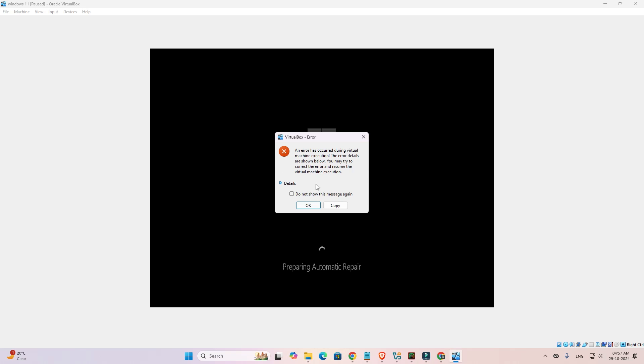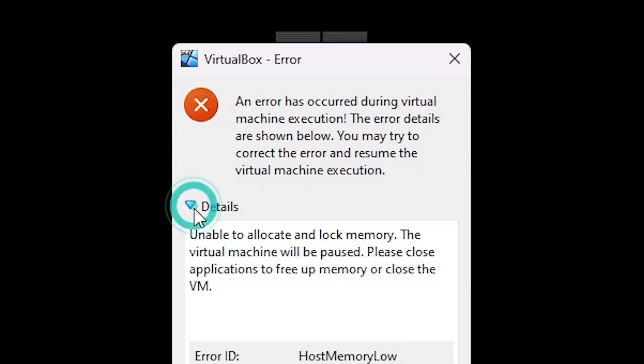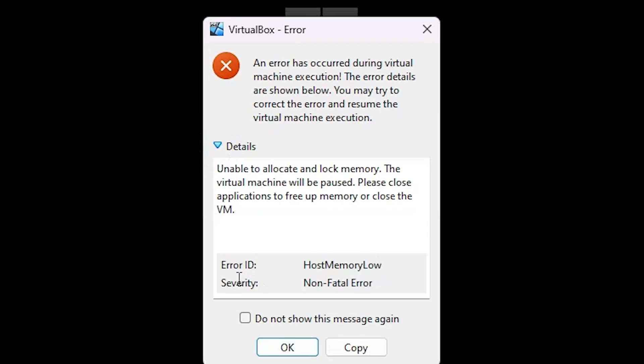First we see our error. I open my virtual machine and go to our virtual machine. Here we find our error. Click on detail. Here we find error ID and here is our error host memory low.